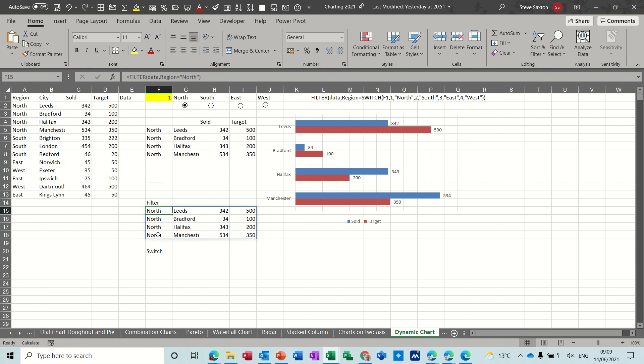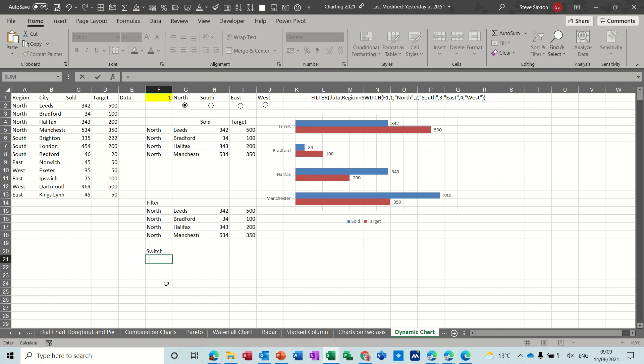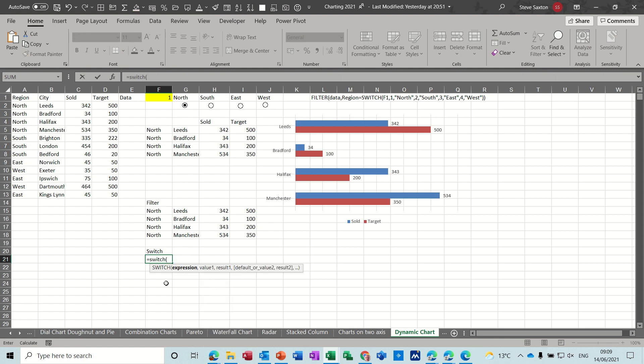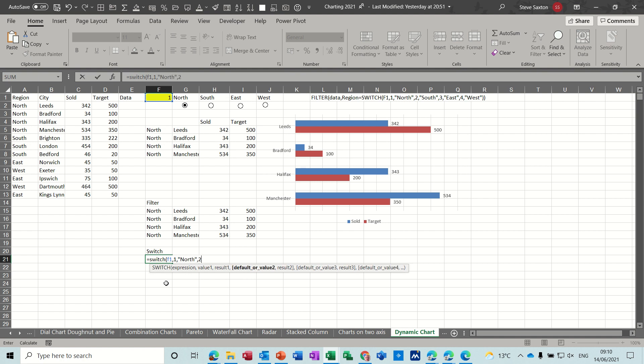Now the switch function, which is what's happening up here, if I type equals switch what I want to do is look at F1 which is the yellow cell. So F1 and then if it says 1 which it does at the minute I want this to say north switch to north. If it says 2, I want to switch to south. I'll just do those first two and then you can see how that works.